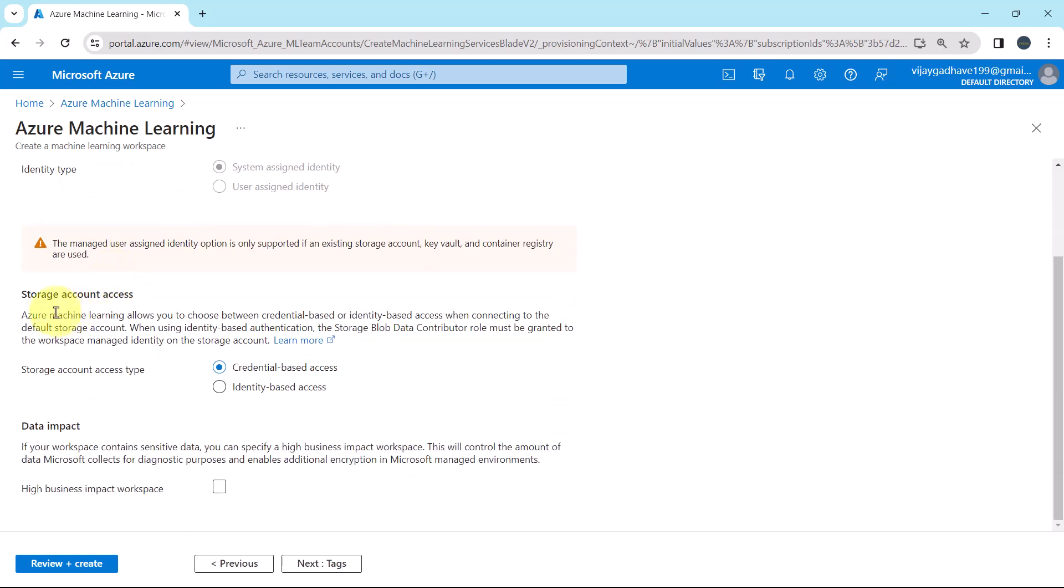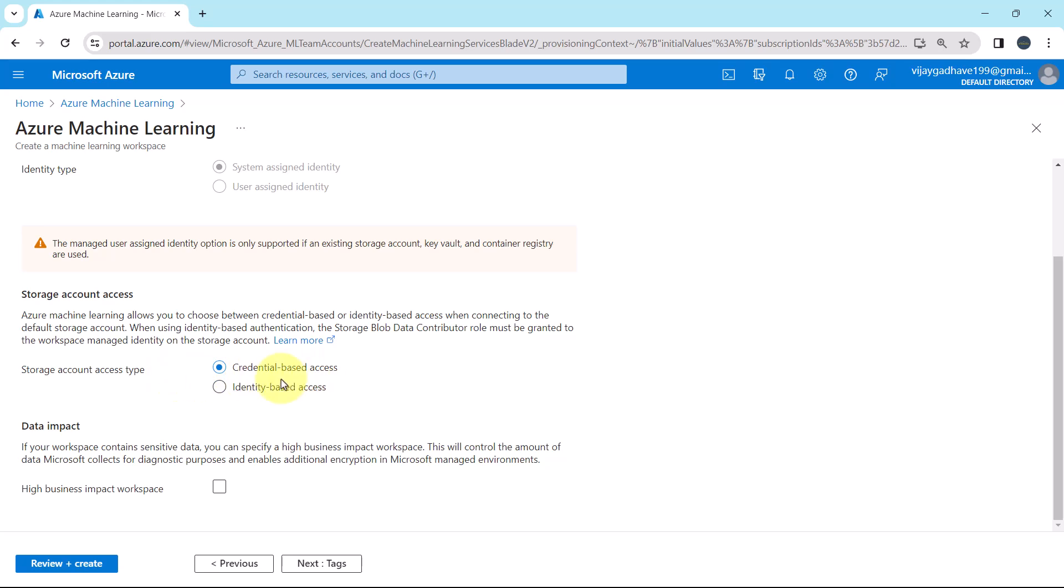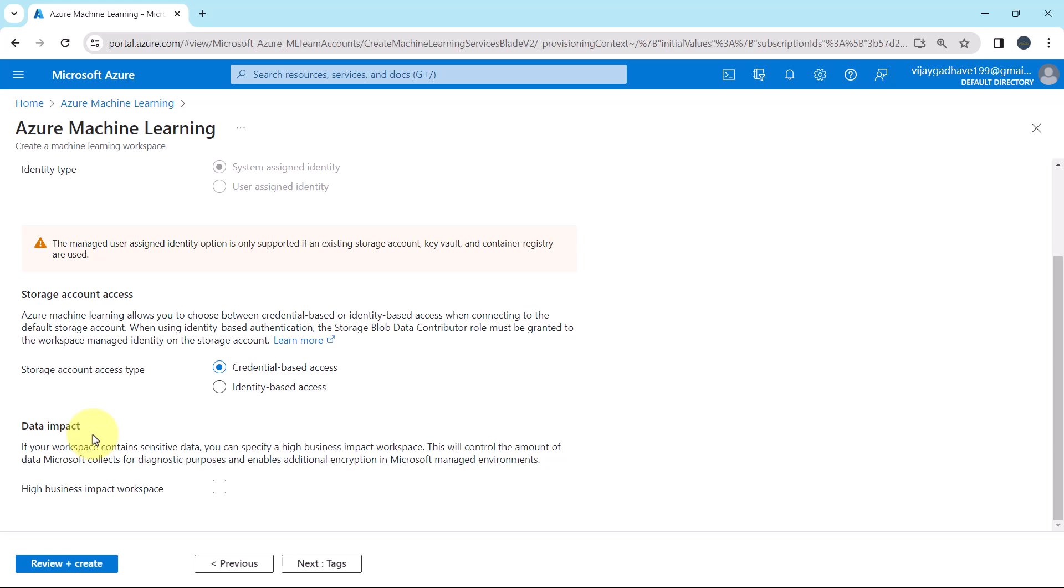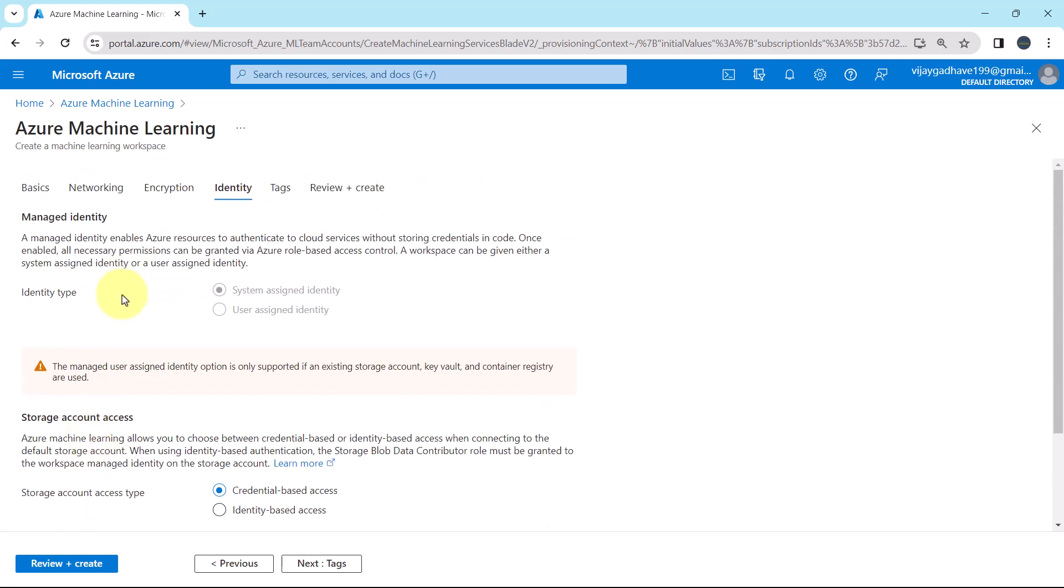After that we have to specify the details under the storage account access. The Azure machine learning allows you to choose between credential based or identity based access when connecting to the default storage account. Here we have two storage account access types. First one is the credential based and second one is the identity based. So here we will go with the credential based access. Then the data impact. If your workspace contains the sensitive data, then you can specify a high business impact workspace. So here we are not going to select high business impact workspace. So this is all about the identity.